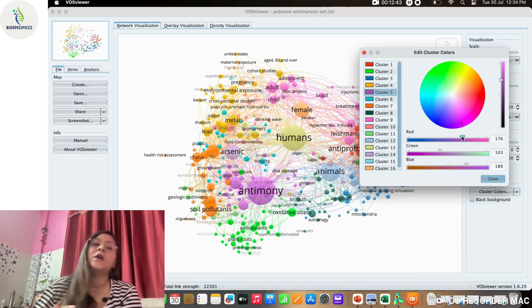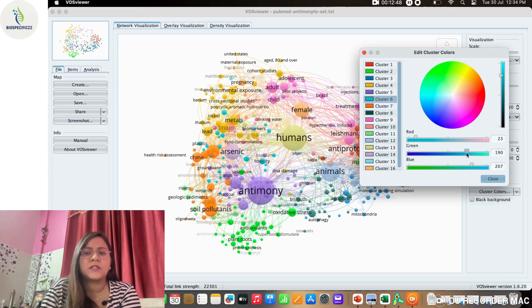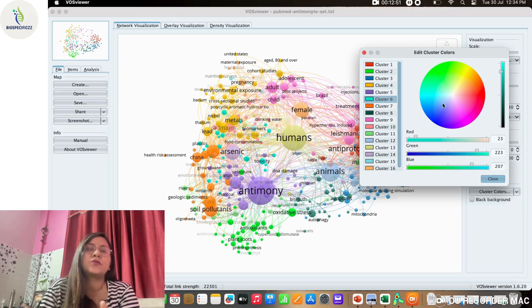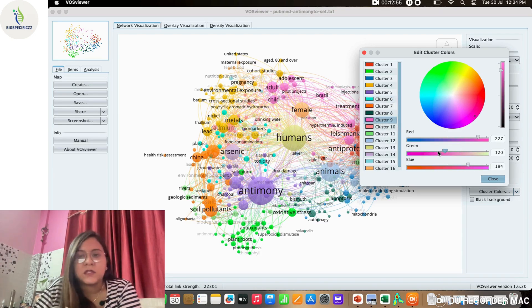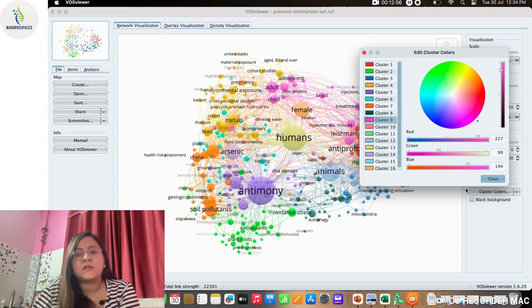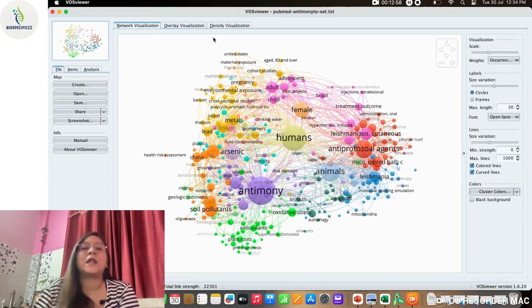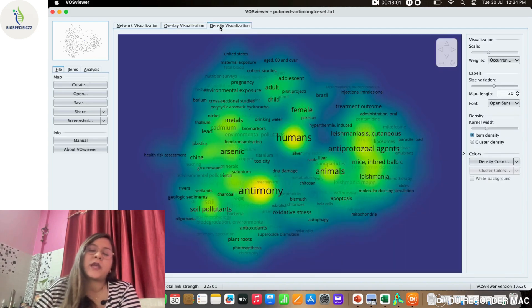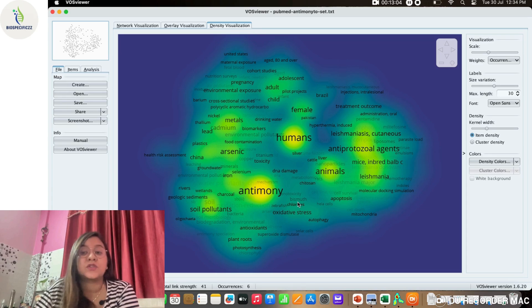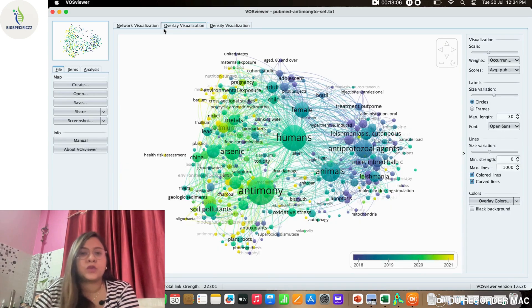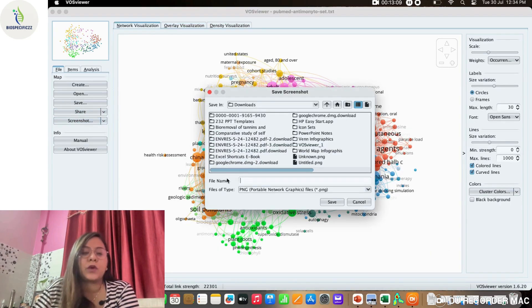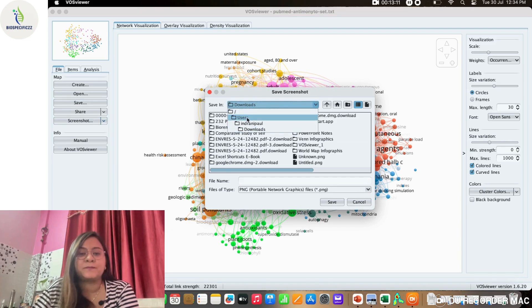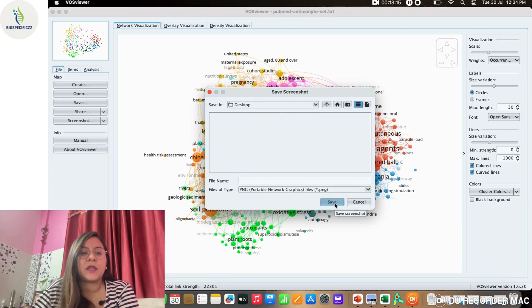This is from the PubMed database. We have seen how we can create a similar kind of study from different databases. They would look different and obviously will reflect different results. It's your duty to analyze them and predict what kind of research gap is there, what kind of research is going on, or whatever you want to show in your publication.